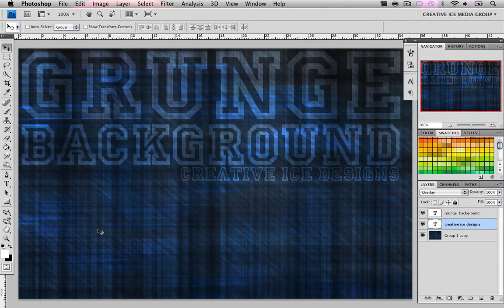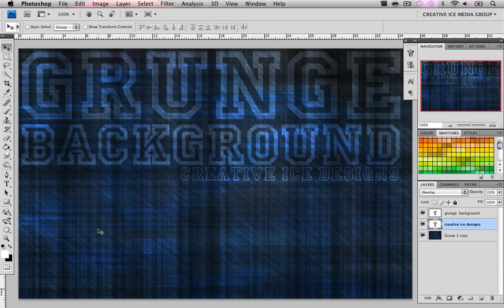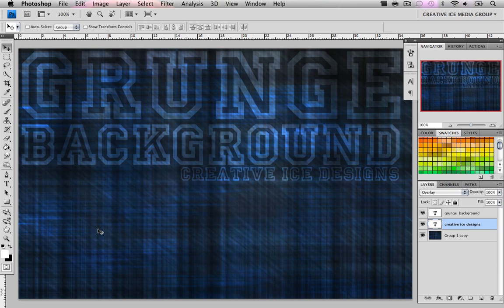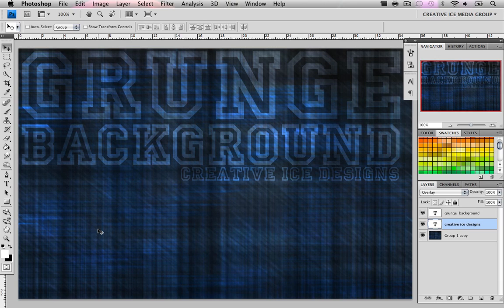What's good YouTube peoples? It's almost 2010 and this is going to be my last tutorial of 2009.